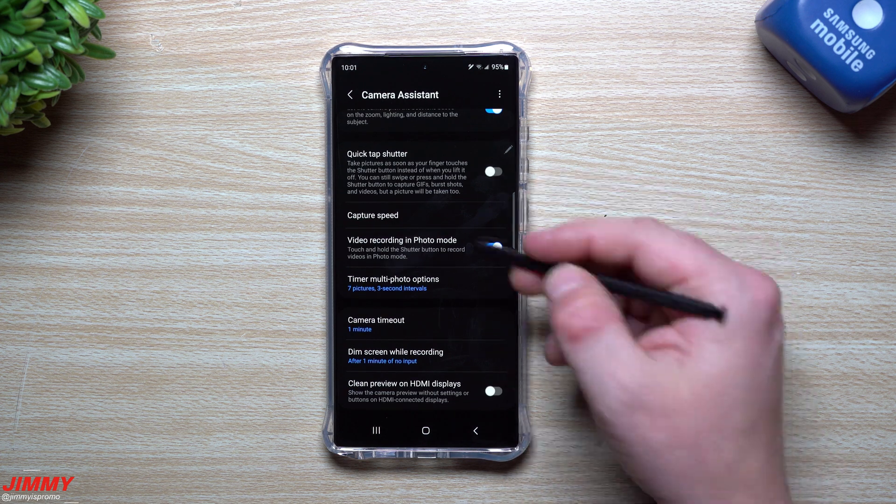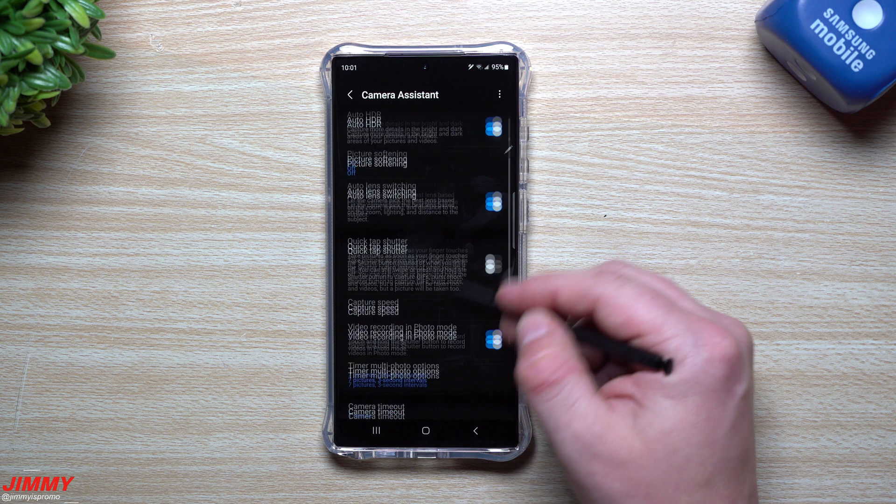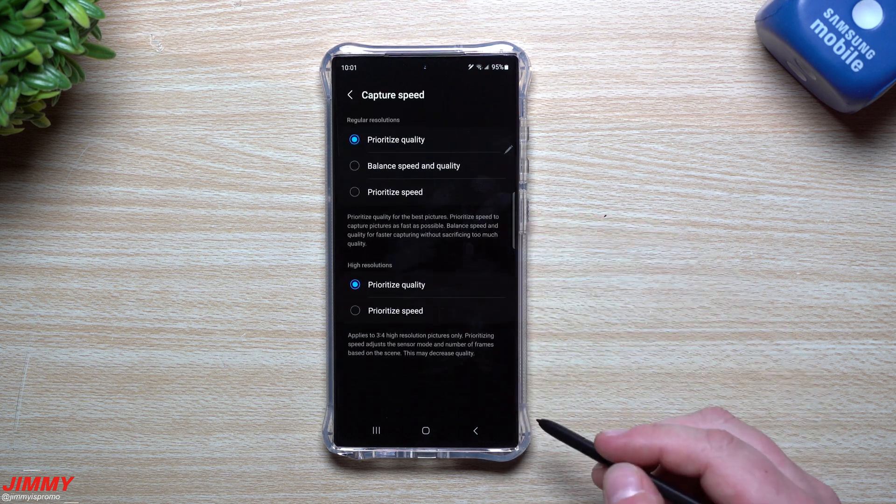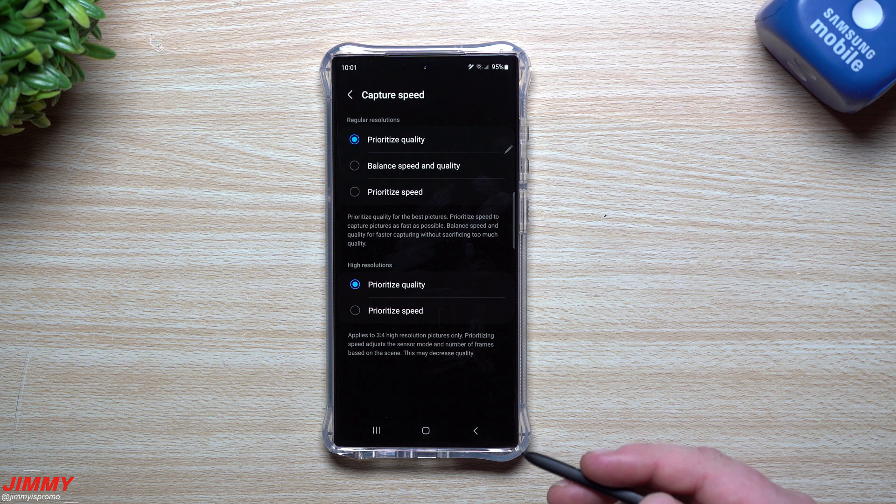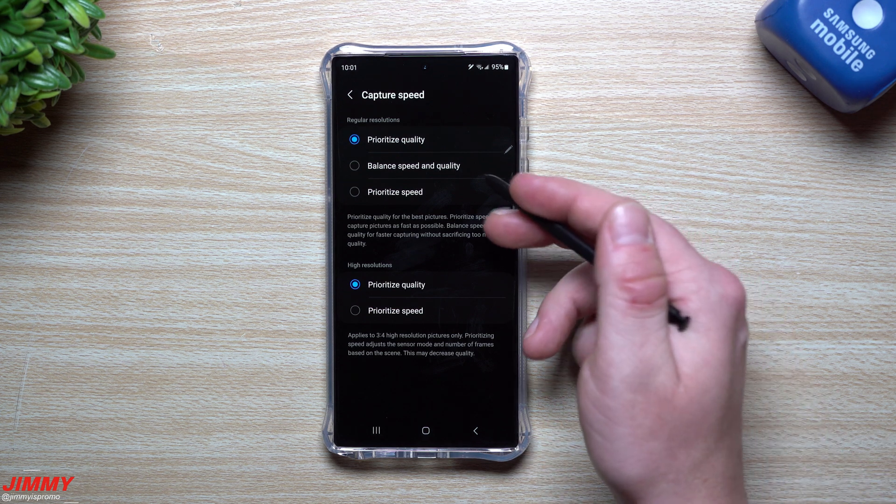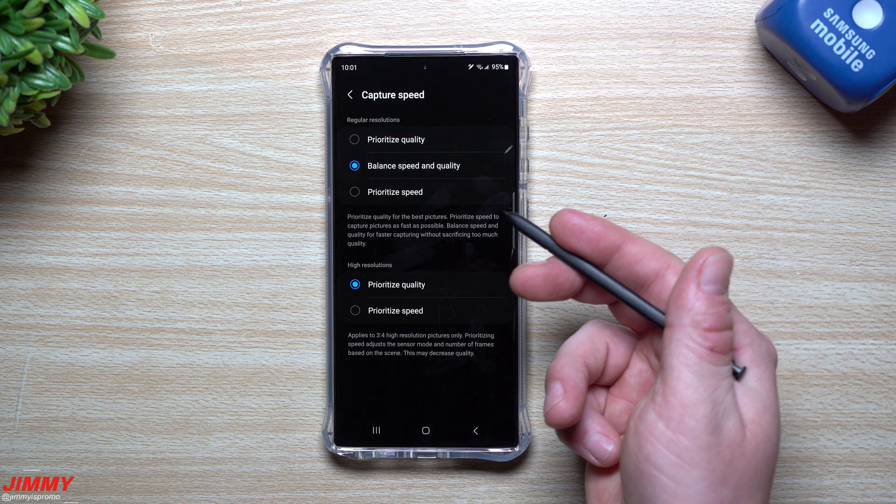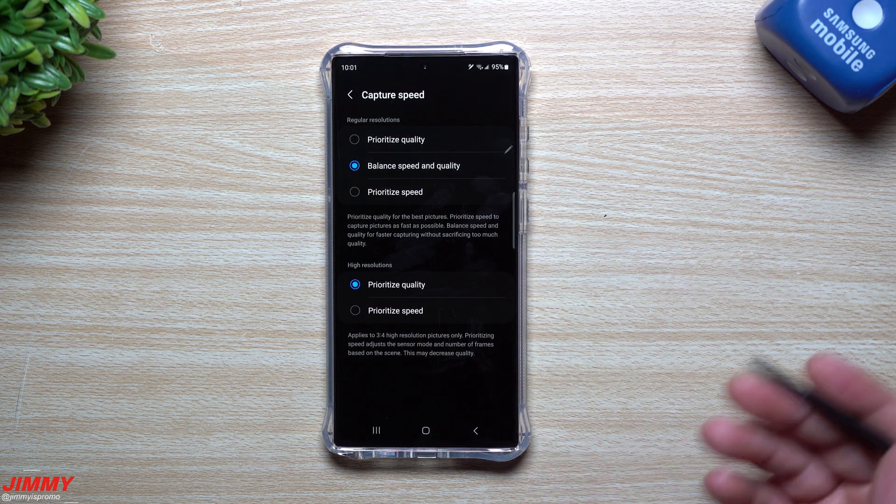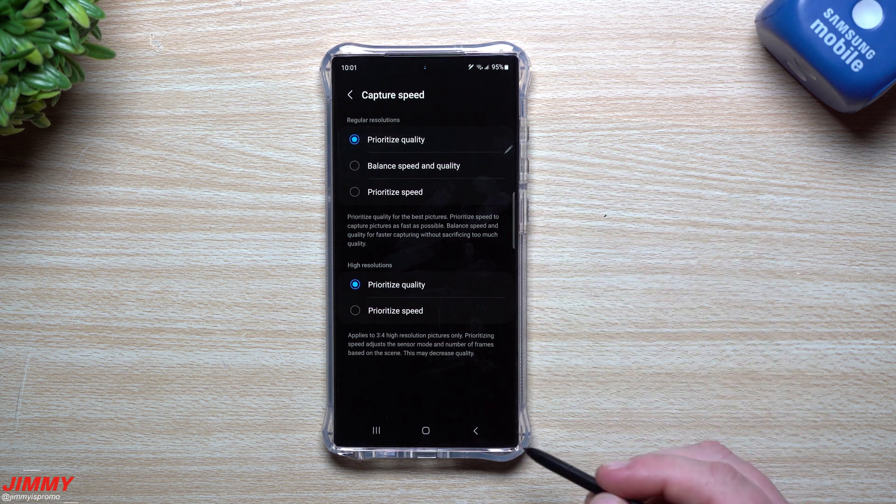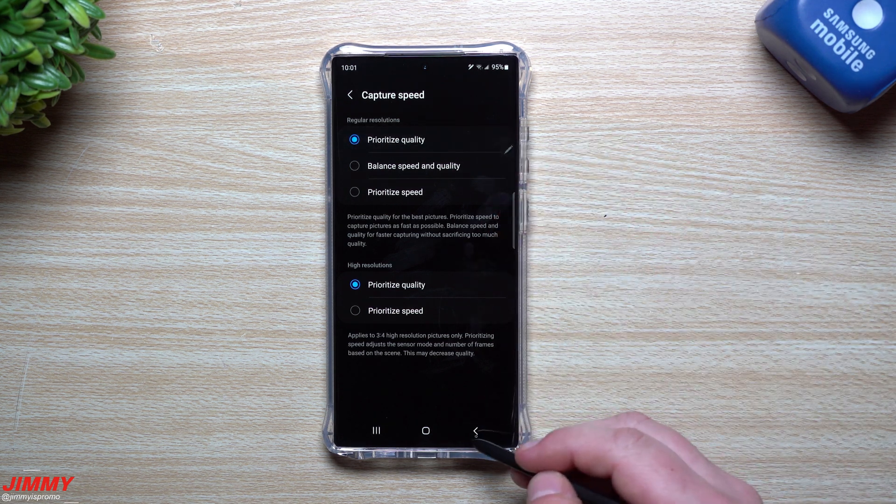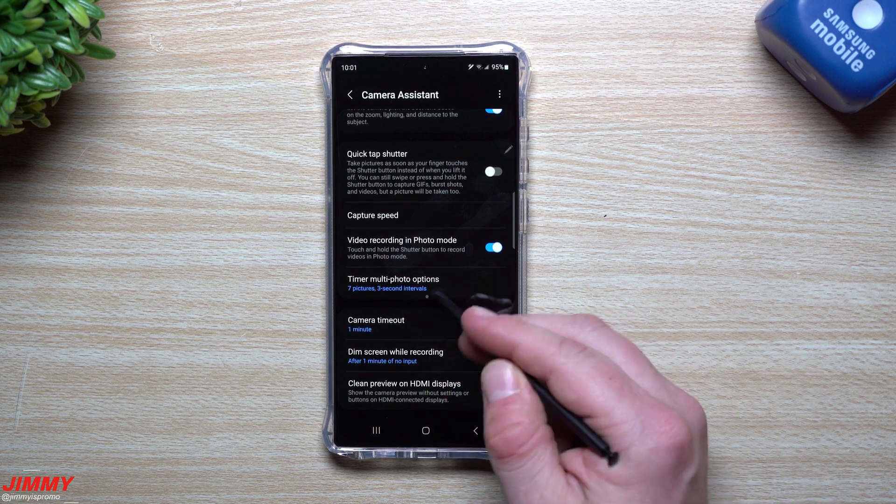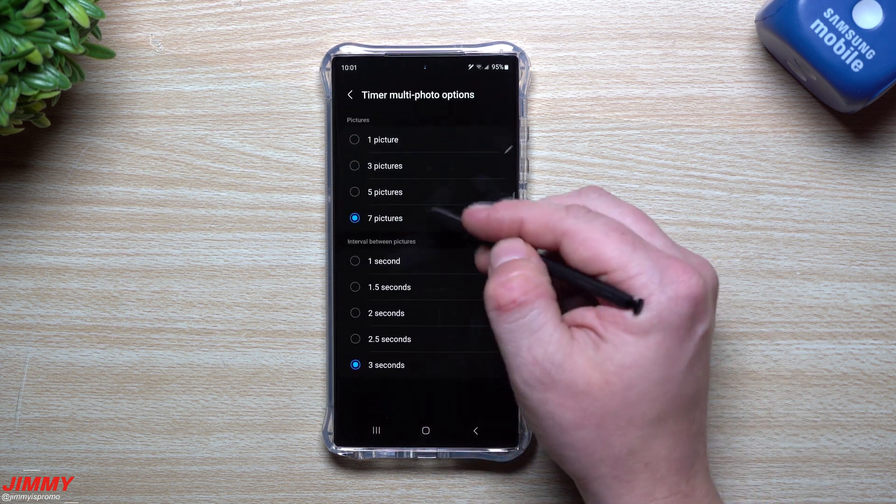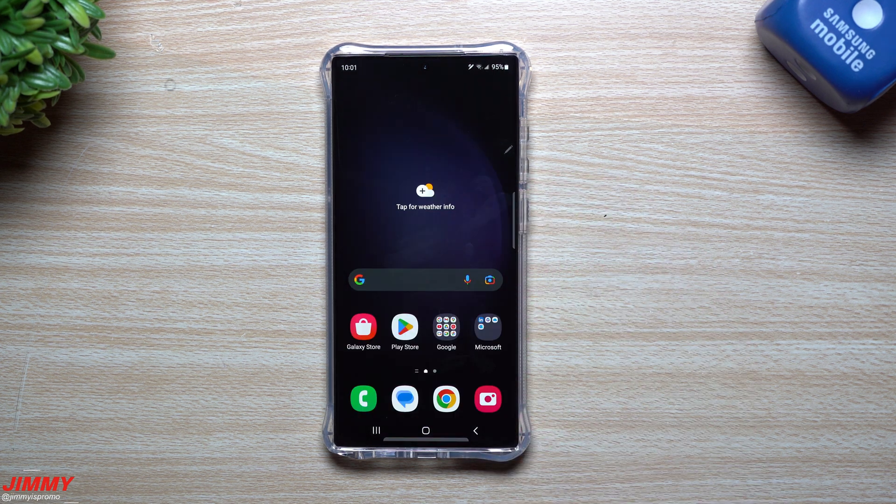You can do one second, one and a half, two, two and a half or three. Basically if you wanted to change faces, you want to make a bunch of different faces for five different pictures, or maybe five different poses, you wouldn't have to keep going back and forth and doing it. So you can do seven pictures with three seconds in between. This way you have enough time to set up your next shot and next pose. Those are three things I wanted to show off inside of camera assistant.